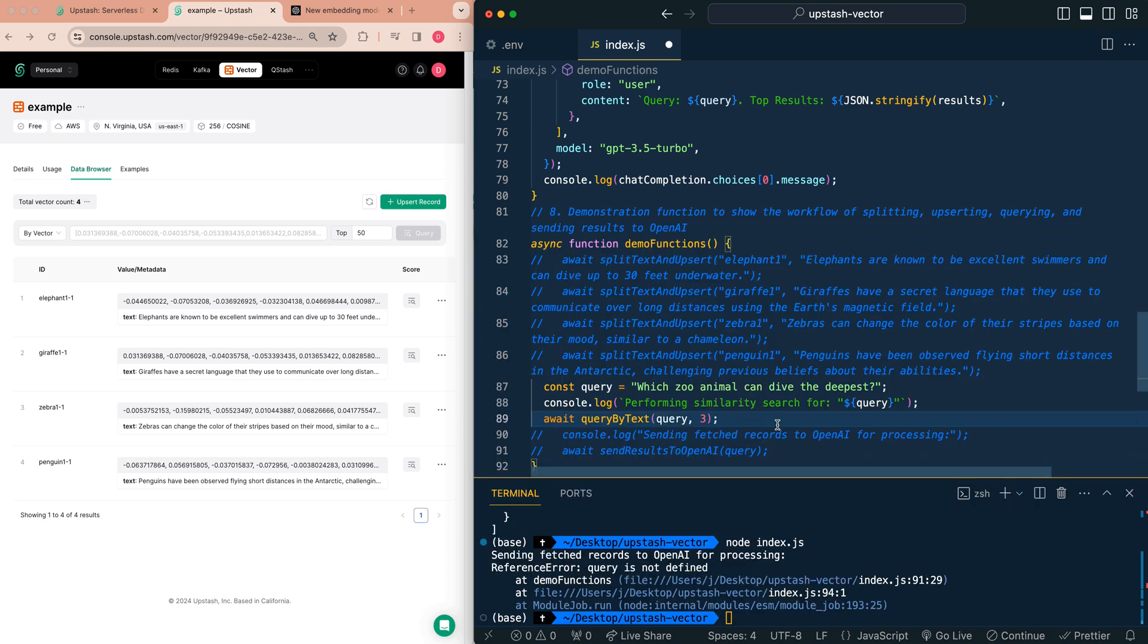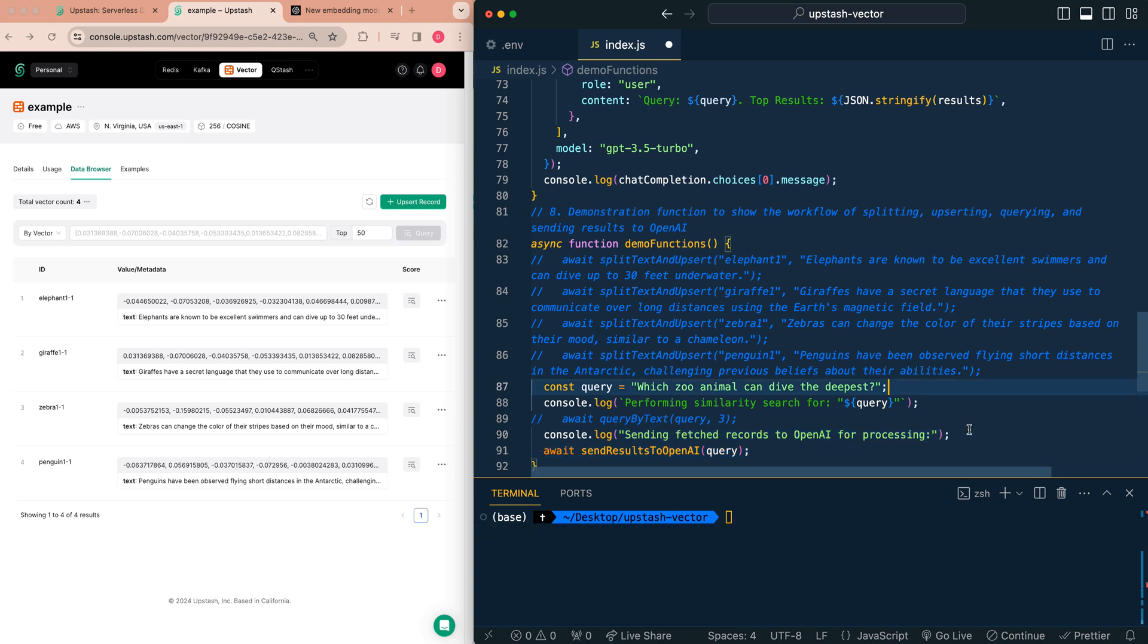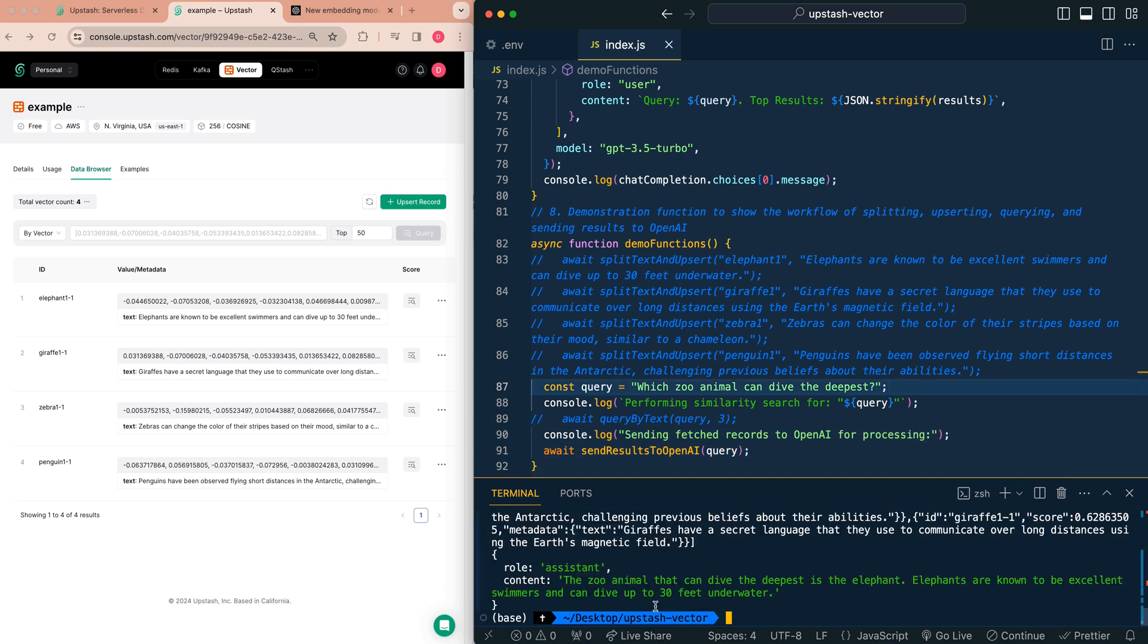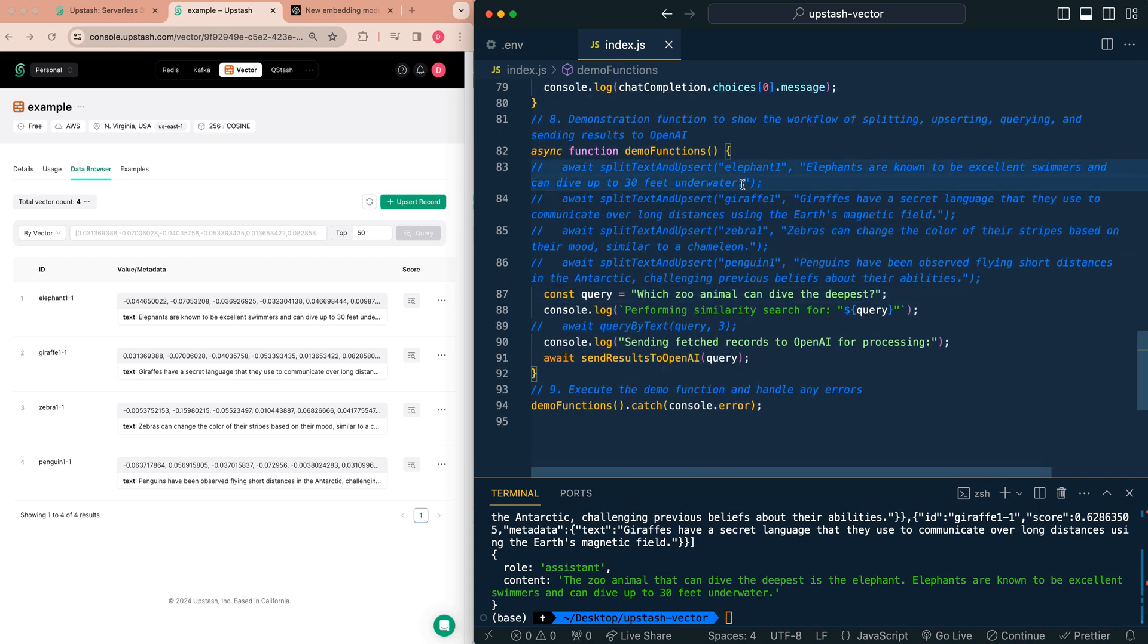Now just to show you the last example, if I just go ahead and comment out query by text and send the results to OpenAI. Remember within this function, we still use query by text. All of that text that you just saw there. We're just sending that JSON stringified object to OpenAI. Like I mentioned, you can normalize that data, pass in fewer tokens if you'd like, or only pass in the metadata that you'd like within the LLM. And if I just save this and run this one last time here, you'll see that our result back from OpenAI is the zoo animal that can dive the deepest is the elephant. Elephants are known to be excellent swimmers and can dive up to 30 feet underwater, which is referencing pretty much exactly the information that we're passing in within our vector database. This is just a quick example on how you can use both Upstash as well as Text Embeddings 3 from OpenAI.